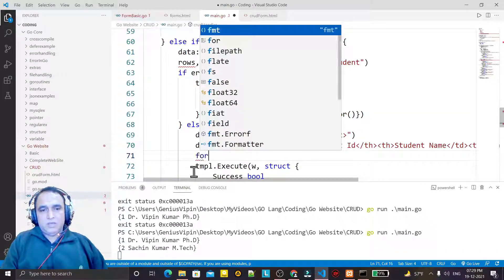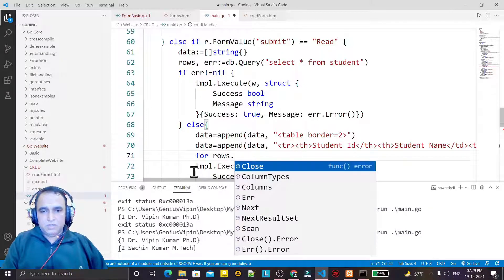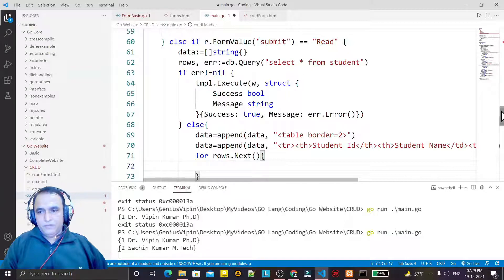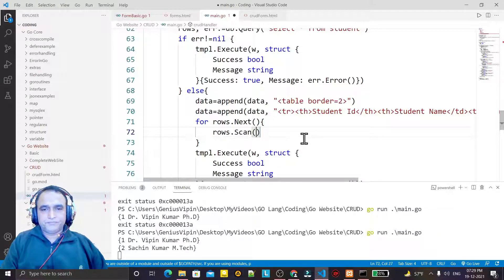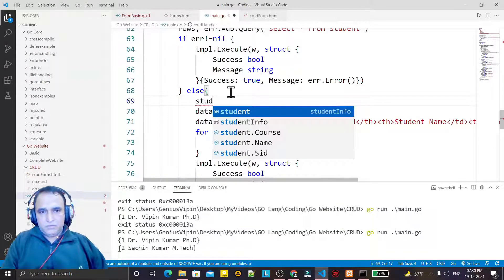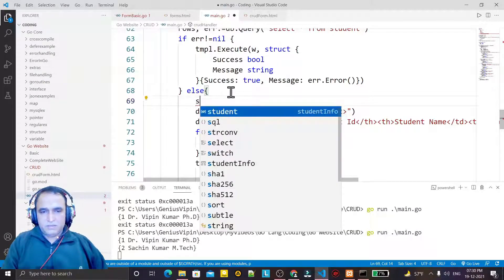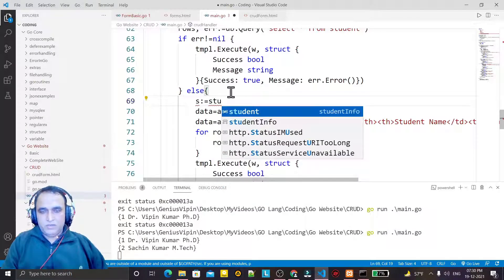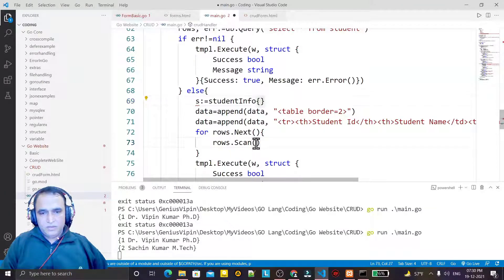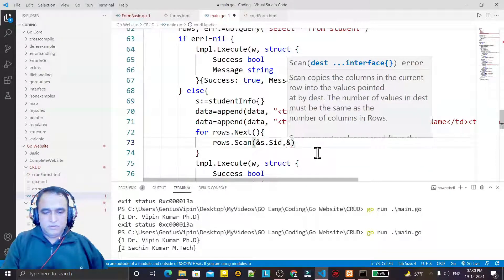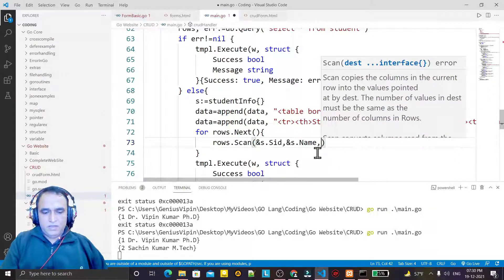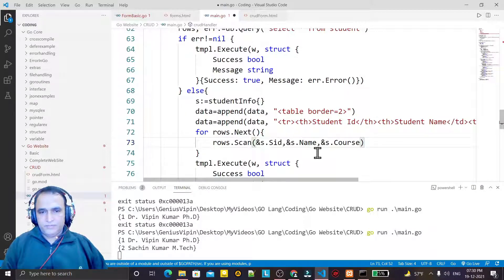Now I say: for rows.Next() — if there is a record available, if some record is found from the SELECT query, then I will scan that in. I create a variable s of type StudentInfo, and I scan into s.SID, then s.Name, then s.Course.